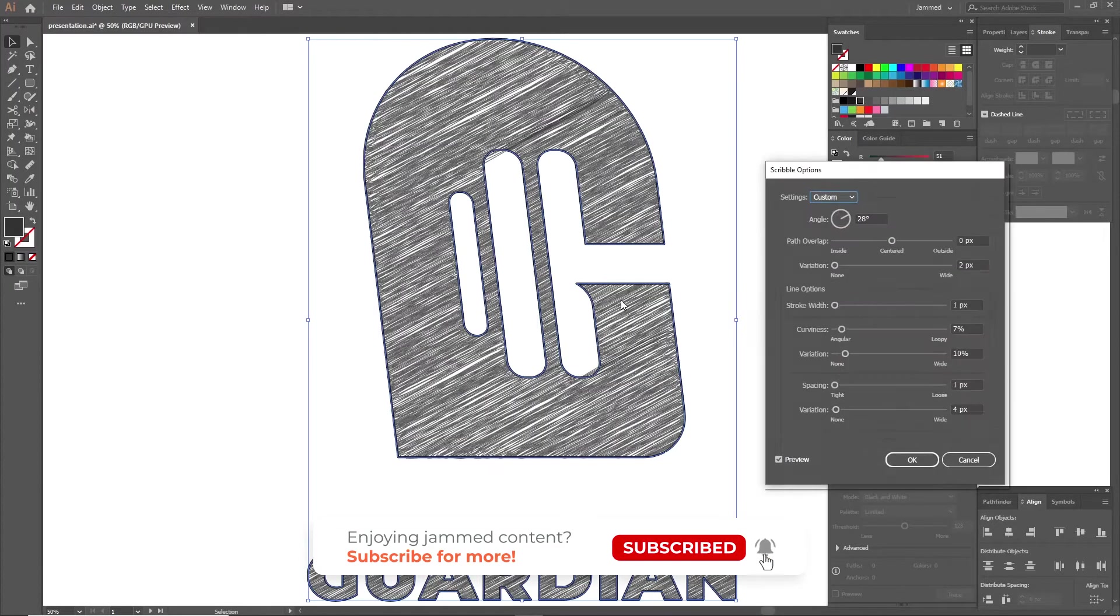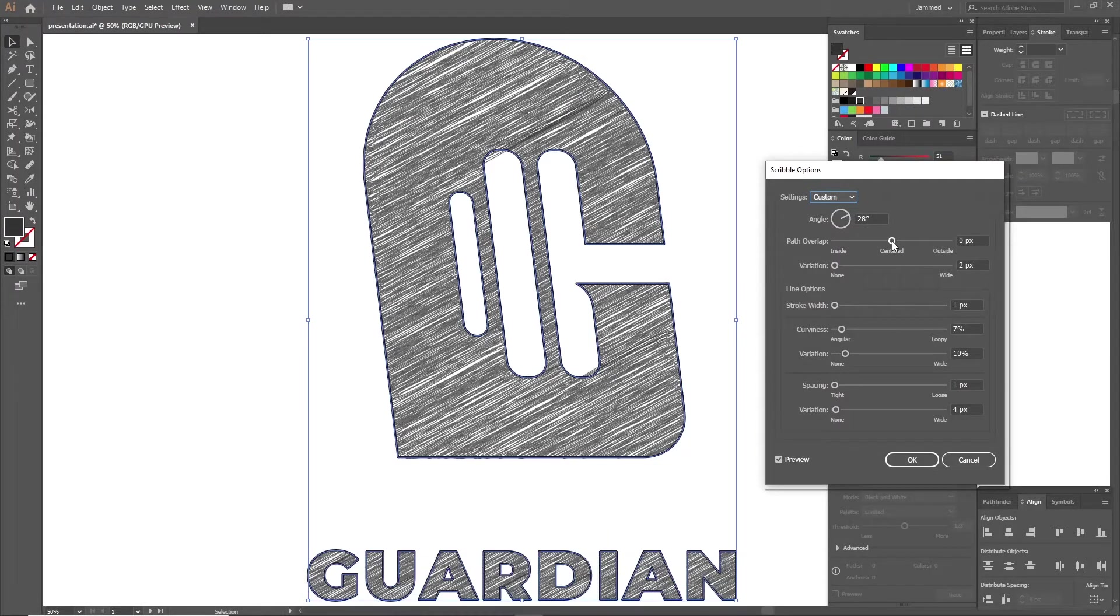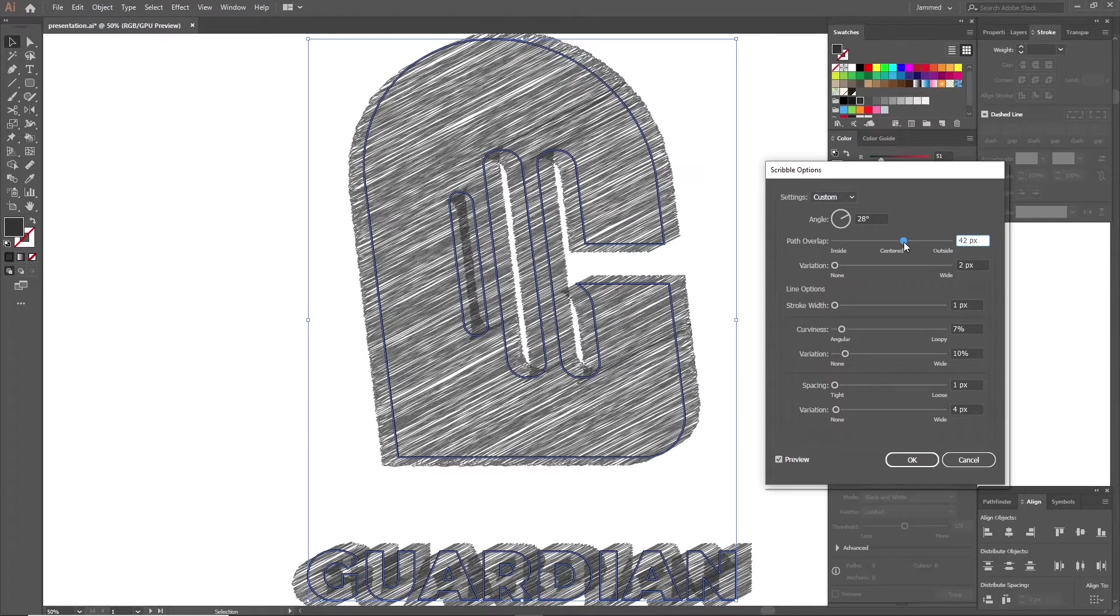If you can't see the effect being applied in real time, it's probably because you have your preview turned off. This is where the magic happens. You have four main settings to play with here.